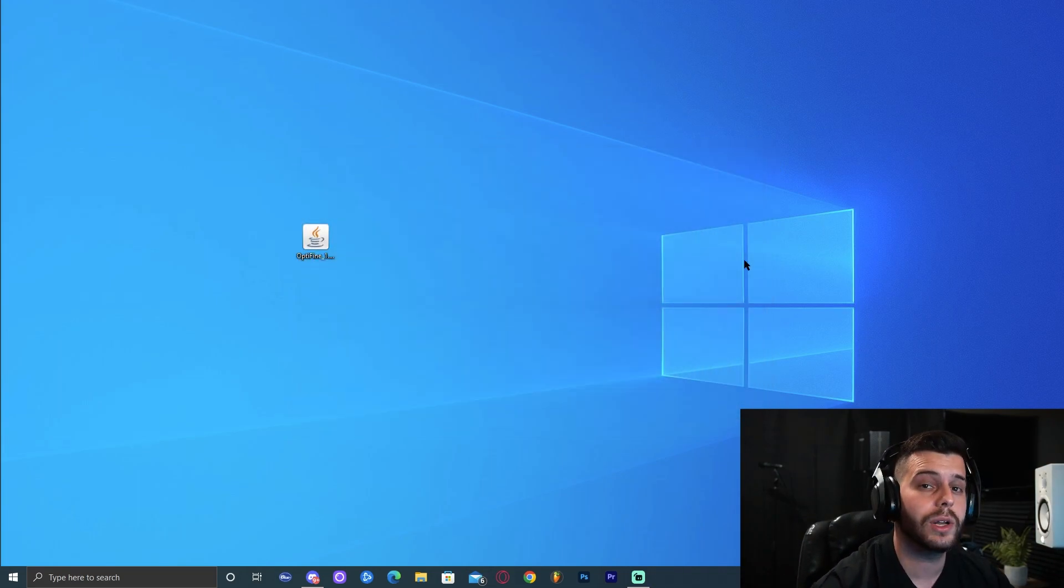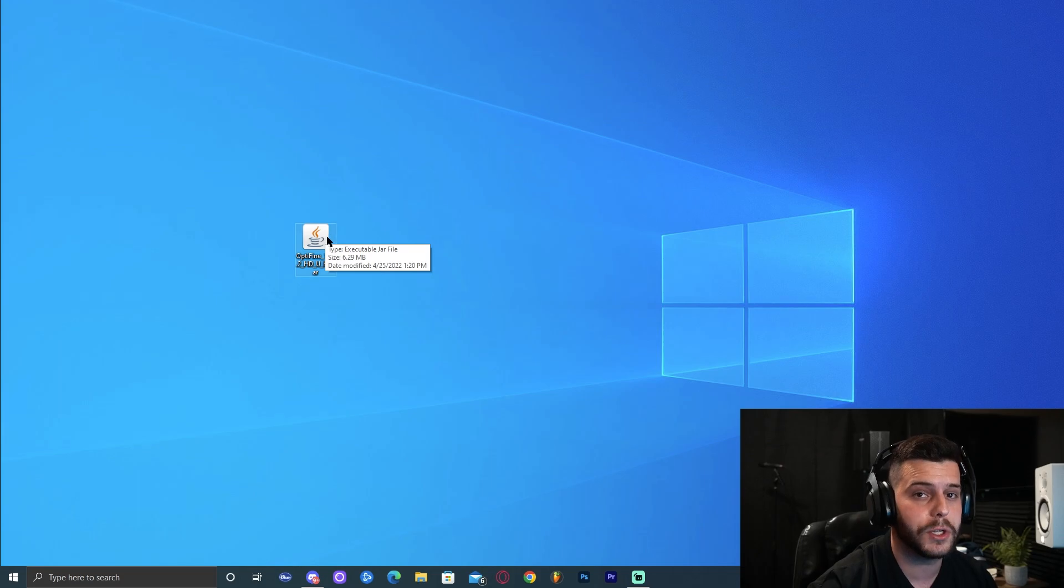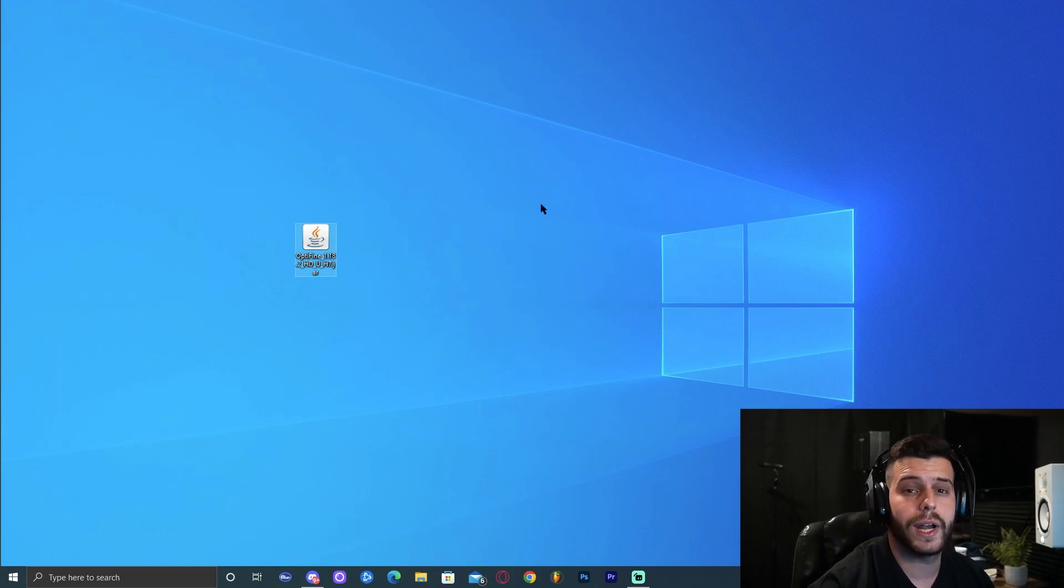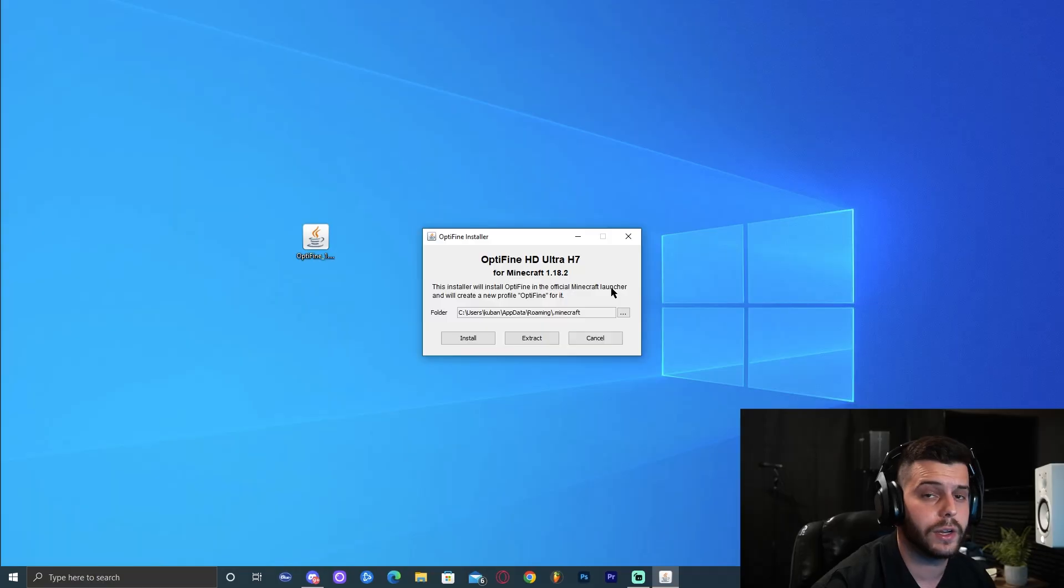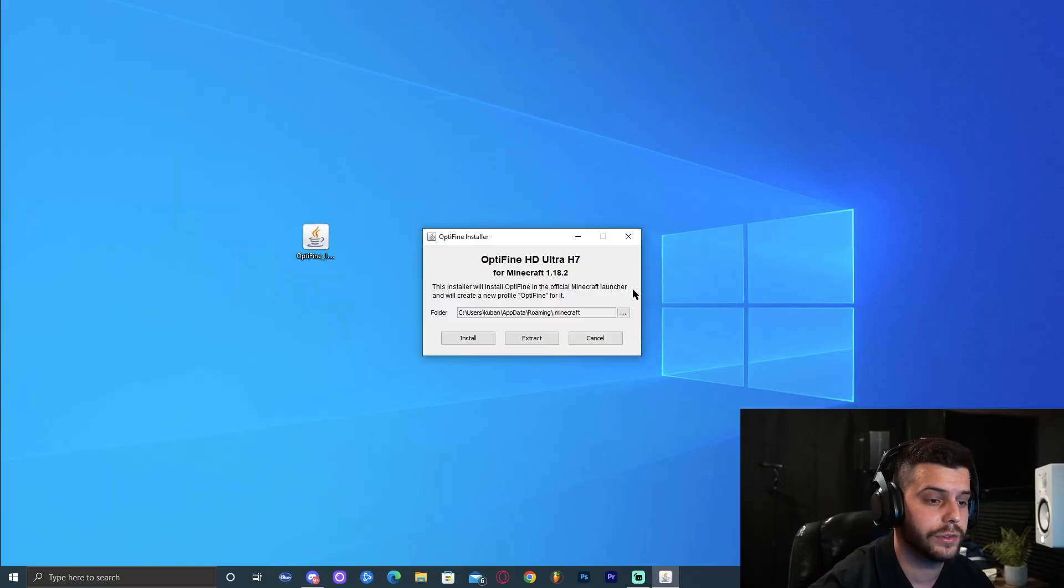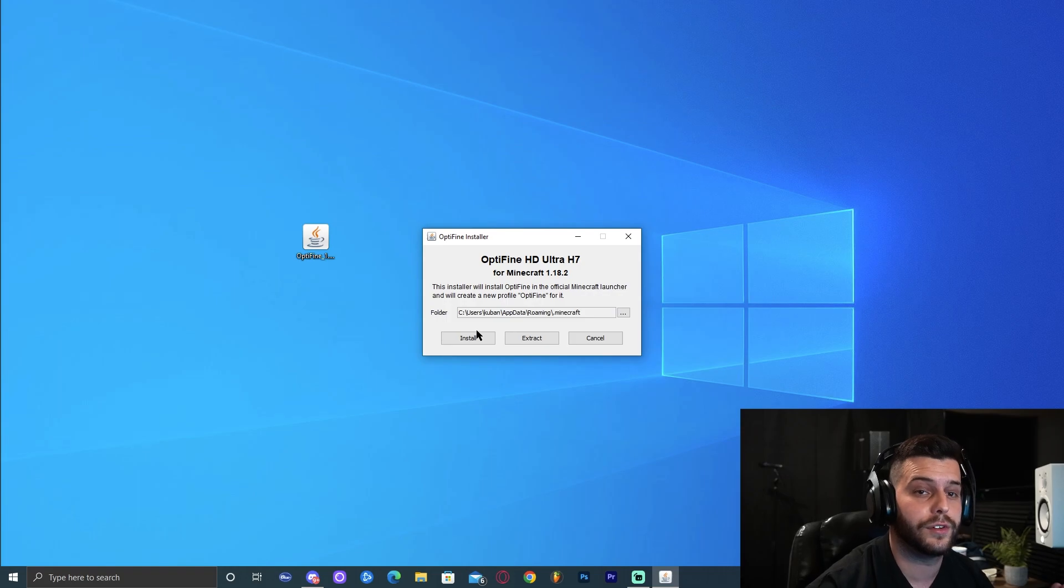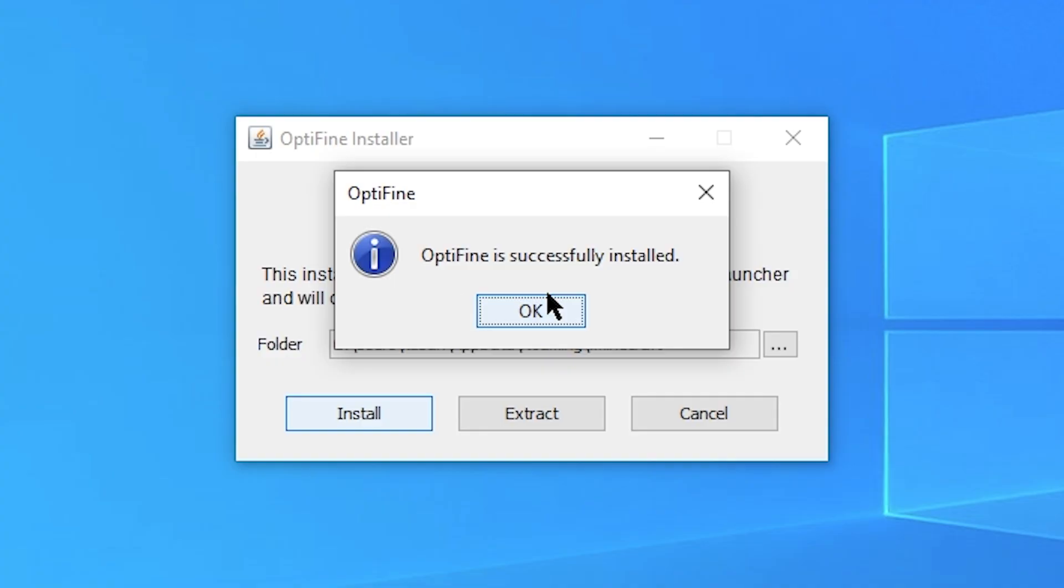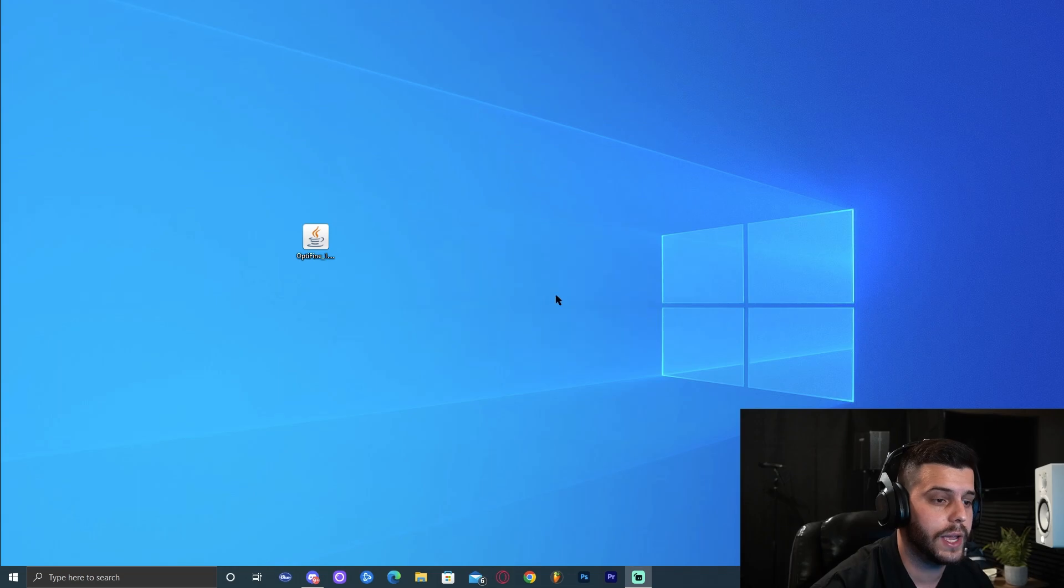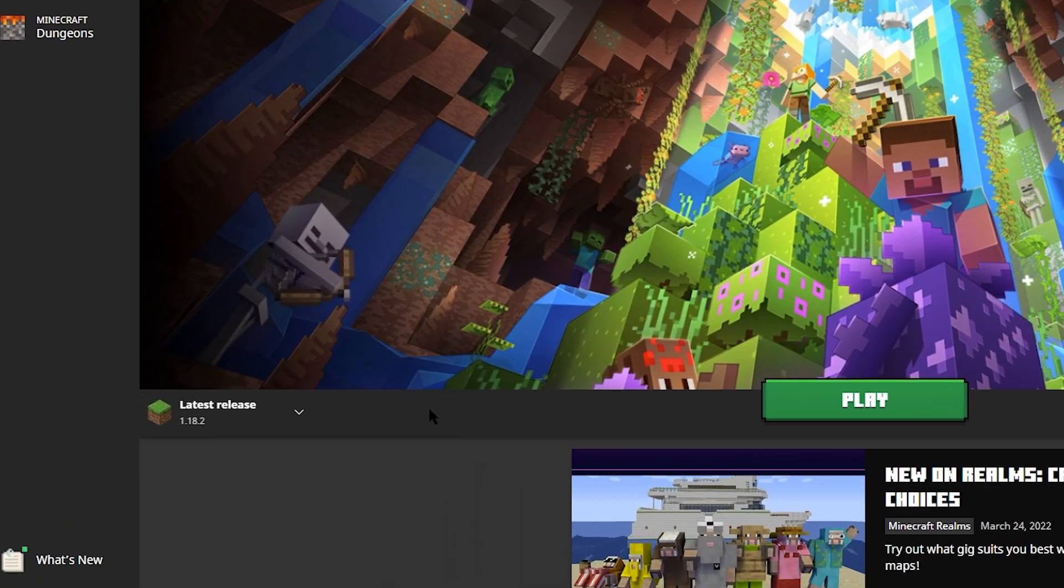Only after running the game at least once in your computer, we can install the OptiFine that we downloaded. Go ahead and double-click it. Here you can select the destination where we are installing it. Since I installed my Minecraft in the default folder, that's where I'm going to install OptiFine as well, in the default folder. So just click install. For me, right away it said OptiFine is successfully installed. Just click OK. It should close everything. Now we're ready to launch Minecraft launcher again.